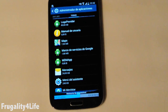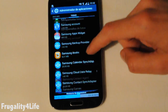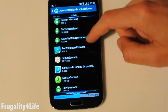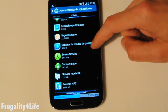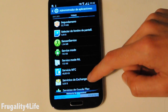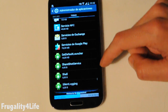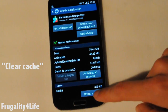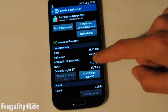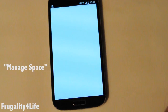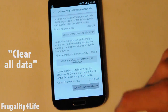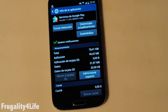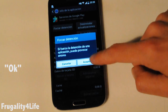Again we go back and now we will look for Google Play Services. We are going to touch it and then press Clear Cache, then press Manage Space, Clear All Data and confirm. And now the last thing is to Force Stop.